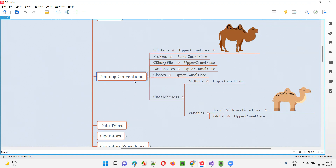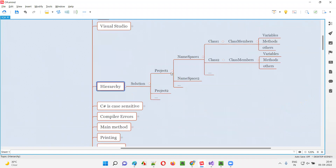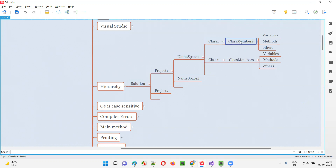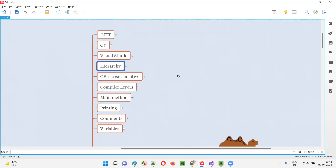First, let's recall the hierarchy. Under the solution we create projects — a solution is a group of projects. Under a project we can create a group of namespaces. Namespaces are a group of classes. Under classes we have class members like variables and methods. So in this hierarchy there are terms like solution, project, namespace, class, and class members, and for each of these we need to know the naming convention.